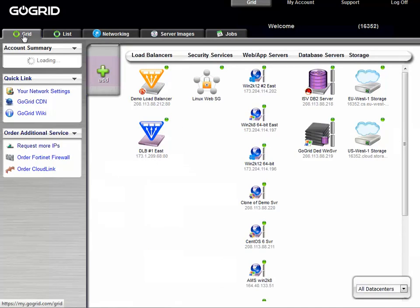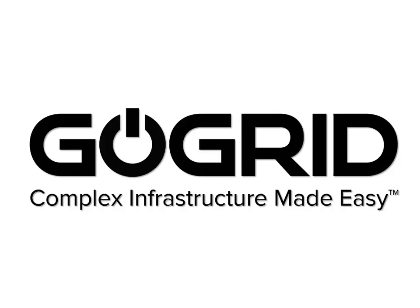And that's all there is to it. Thanks for watching this demonstration of our security group service. For more videos, please visit gogrid.com.